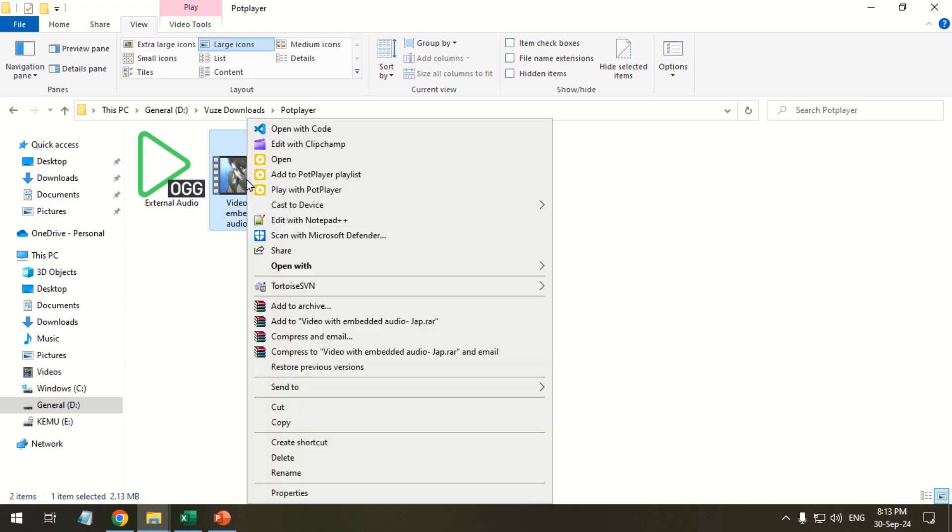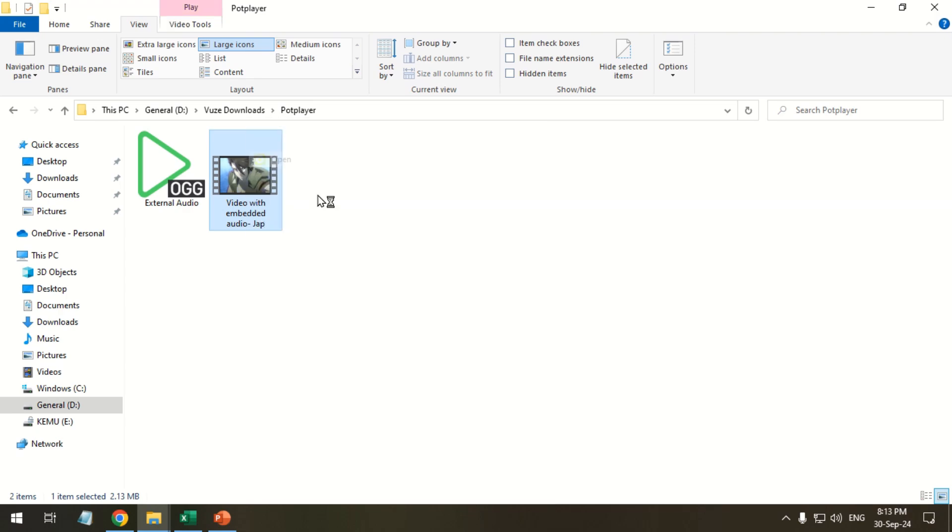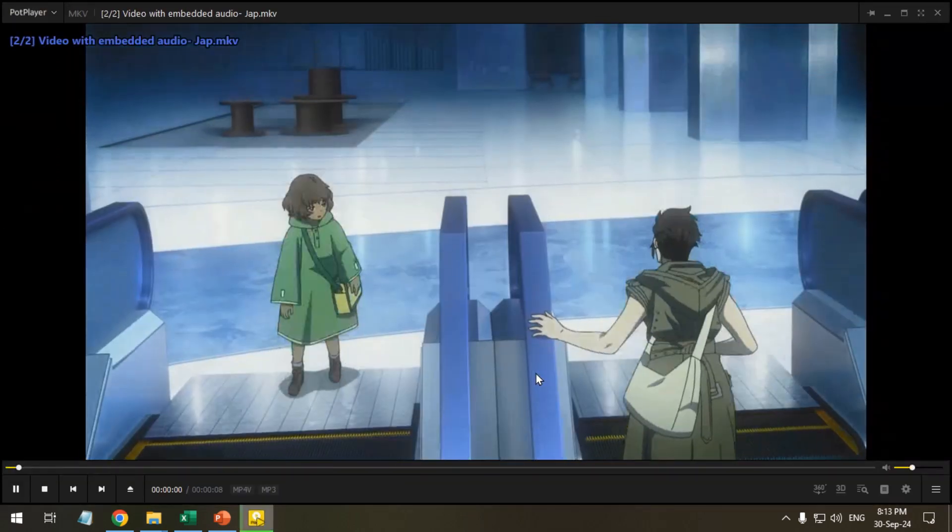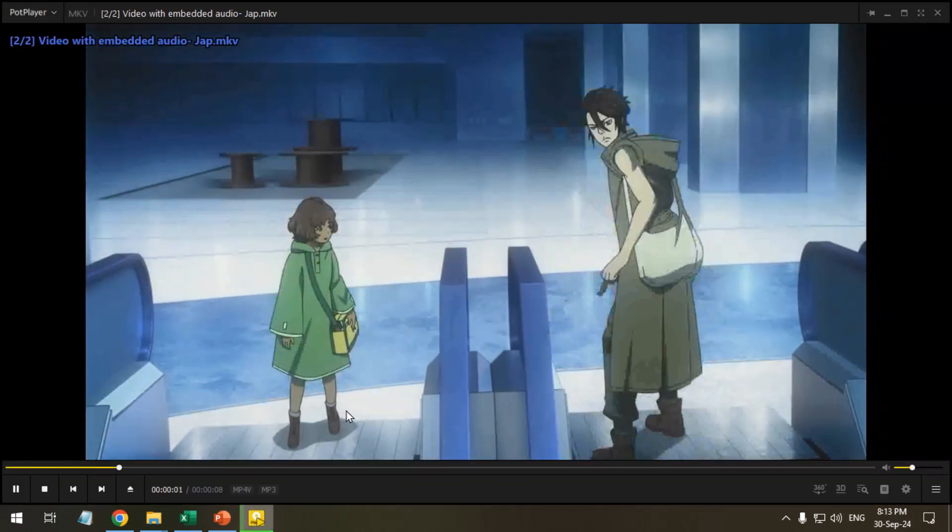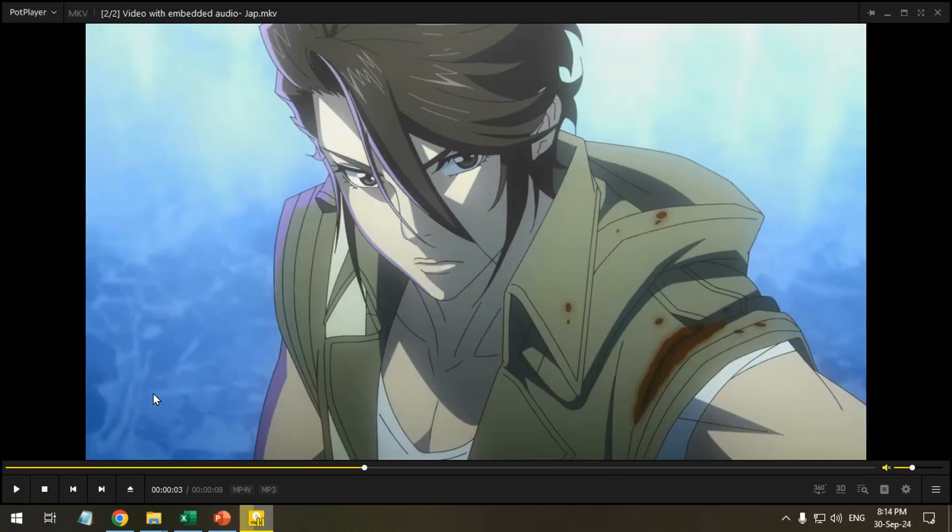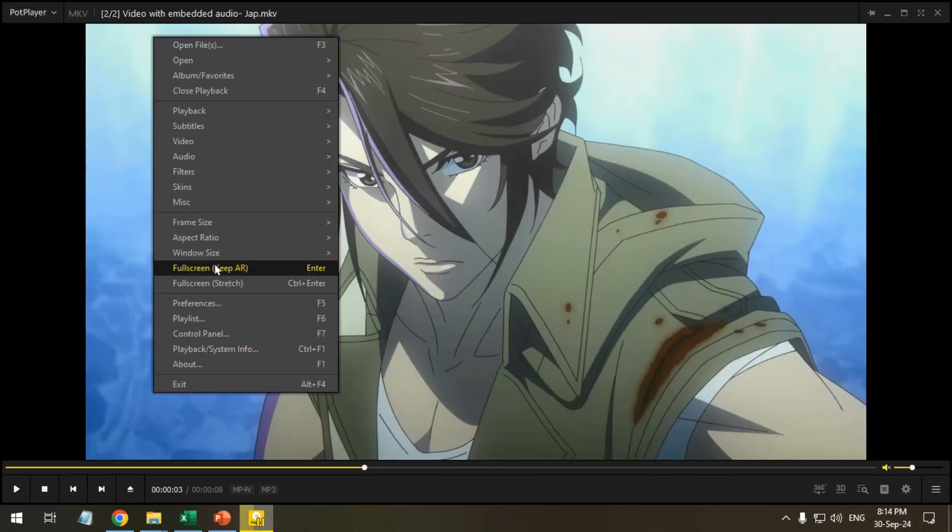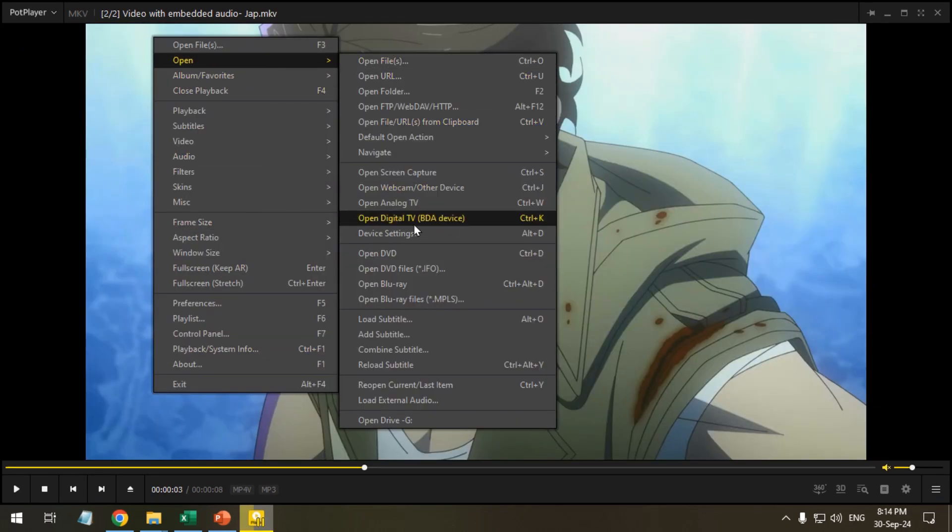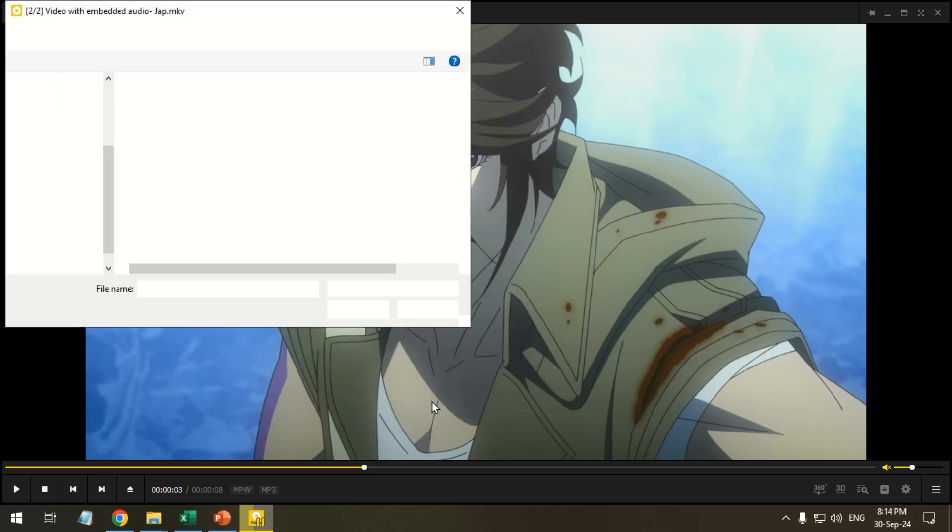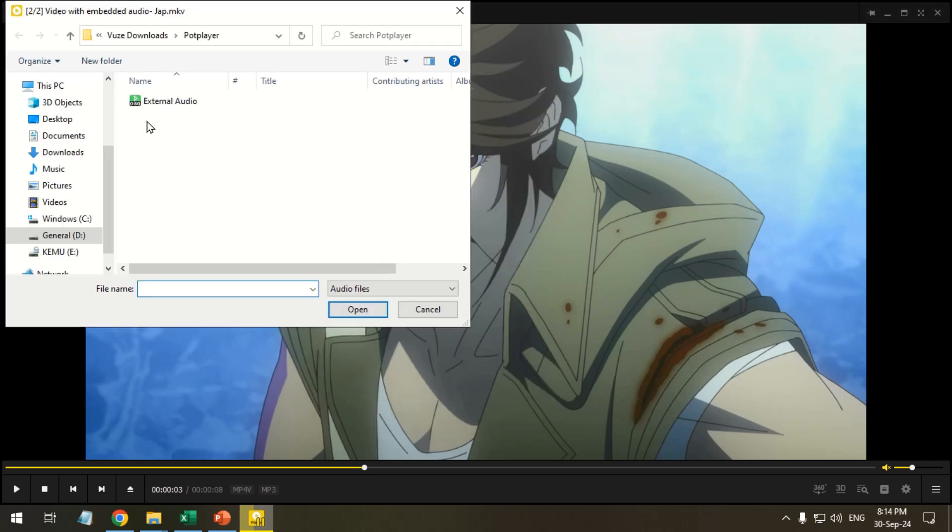Open the video in the PotPlayer. Right click in the player, point over to open, click load external audio. Select the audio and click open.